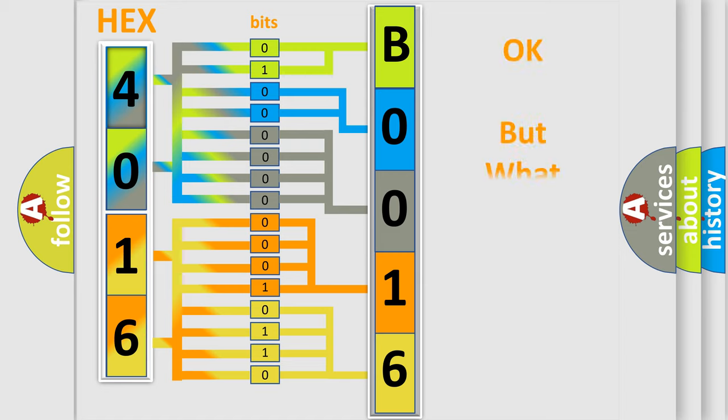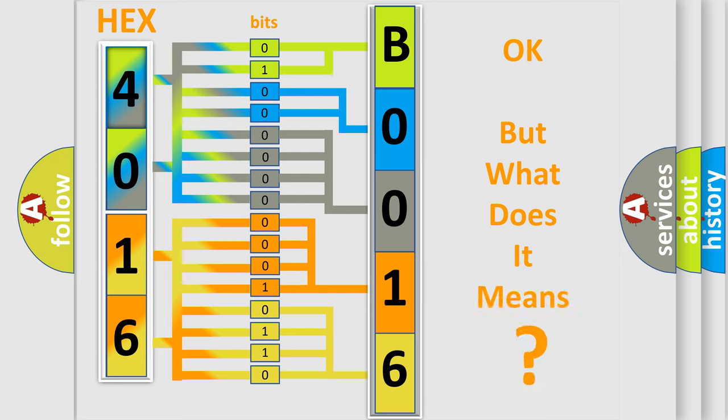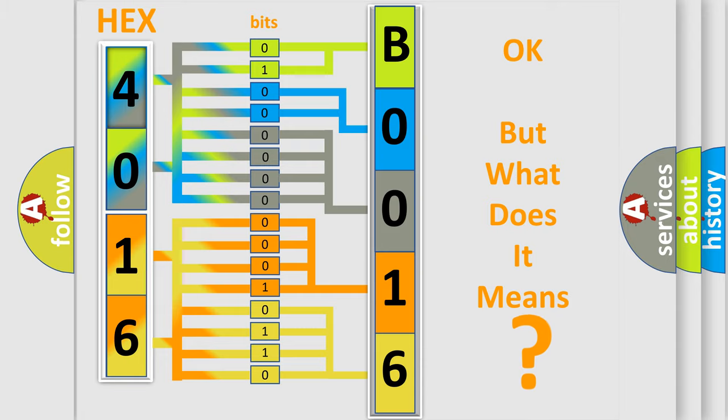The number itself does not make sense to us if we cannot assign information about what it actually expresses. So, what does the diagnostic trouble code B00160D interpret specifically for Pontiac car manufacturers?